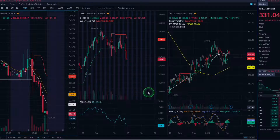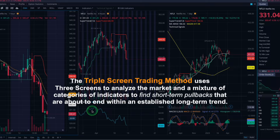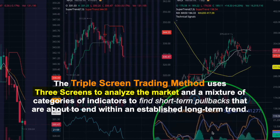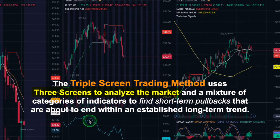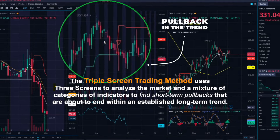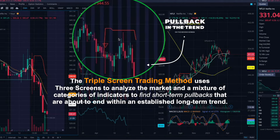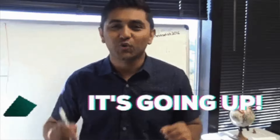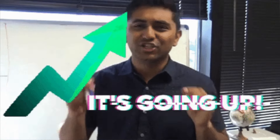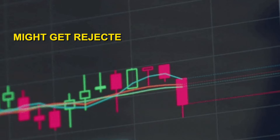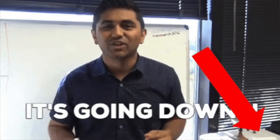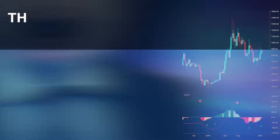Understanding the triple screen trading method: the triple screen trading method uses three different screens to analyze the market and a mixture of different indicators to find short-term pullbacks that are about to end within a long-term trend. A lot of trades that look like winners might get rejected by a different screen, so it's important to know all three of them.